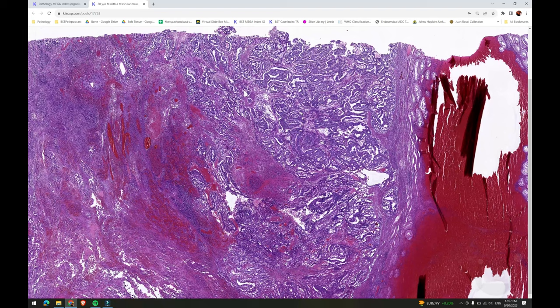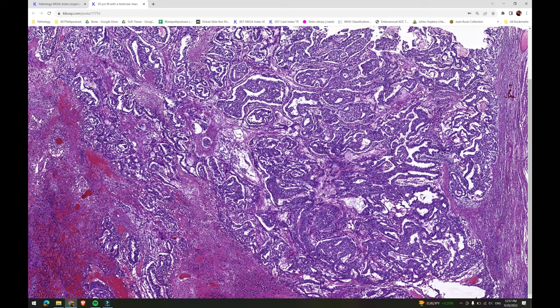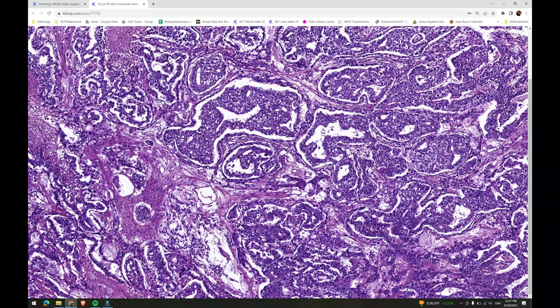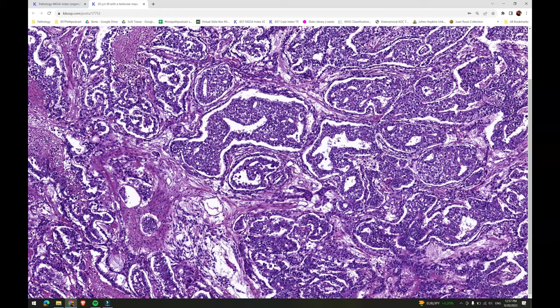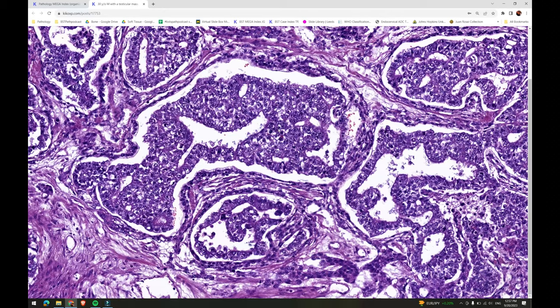Diffuse embryoma is a distinctive pattern of a mixed germ cell tumor consisting of an orderly admixture of embryonal carcinoma and yolk sac tumor in relatively equal proportions. In this example, the two tumor types are admixed in a so-called carlemont pattern, with the embryonal carcinoma component forming solid nests and ribbons, which are in direct continuity with a flattened layer of yolk sac tumor cells surrounding them.